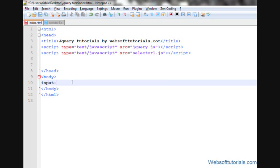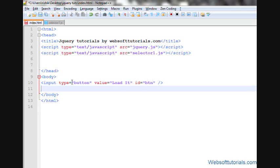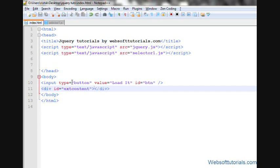So first, I'll make a button here - input type button with a value of 'load it' and an ID of 'btn'. I'll also make a div tag and give it an ID of 'extcontent', which means external content. When I click this button, some content from an external file will be loaded inside this div tag.